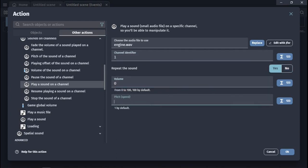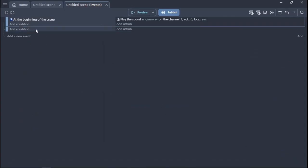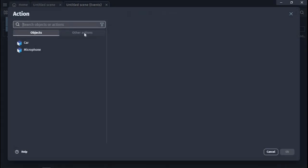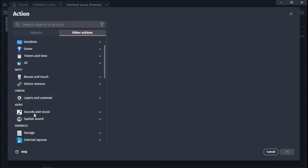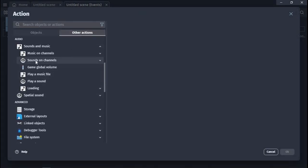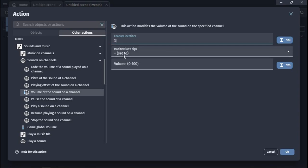Then set the volume to 0. Create a new event with no condition and add an action to change the volume on the channel. Enter 1 at the channel identifier and set the sign to equal at the modification signs.